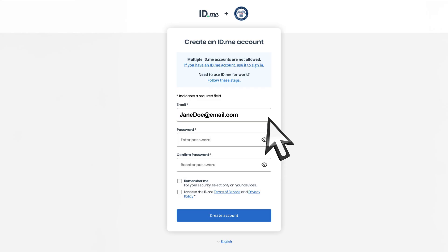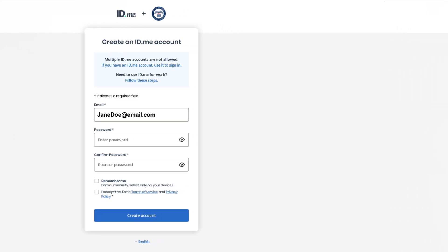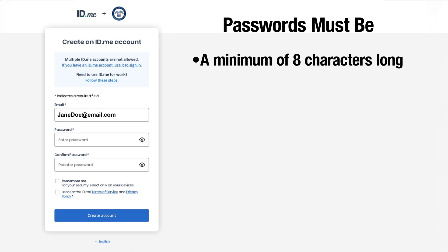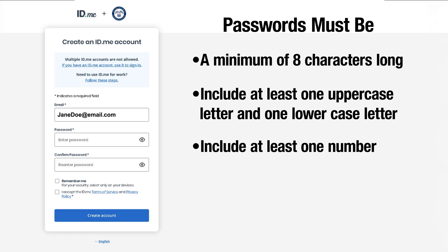Then create a strong ID.me password that meets the following requirements. Your password must be a minimum of eight characters long, include at least one uppercase letter and one lowercase letter, and include at least one number.